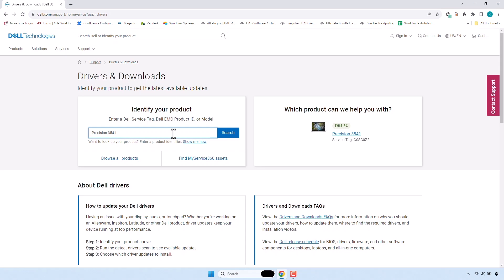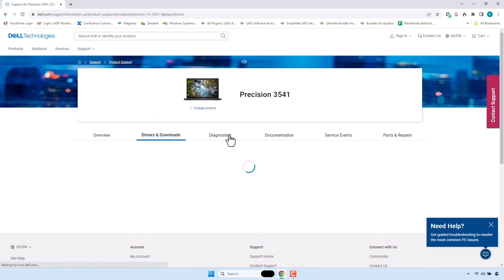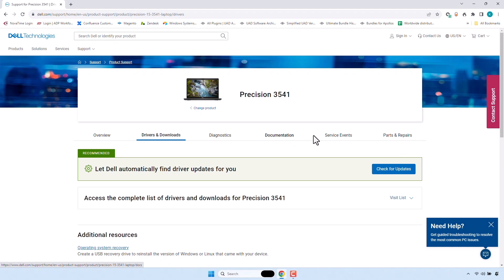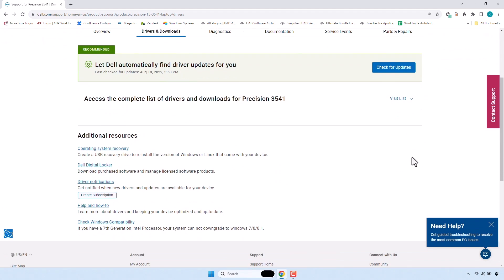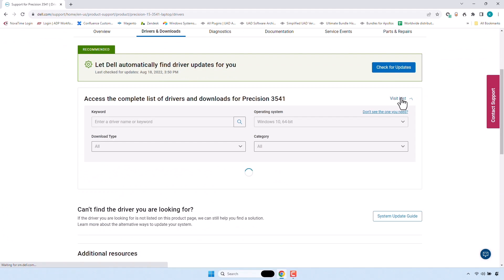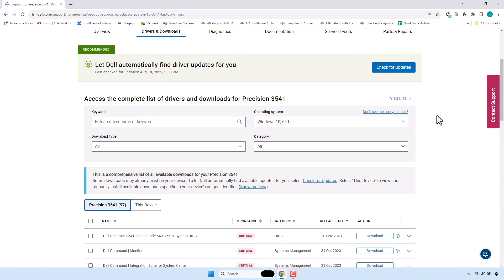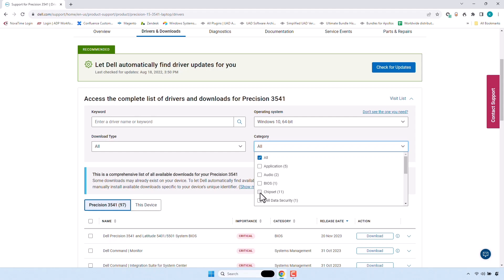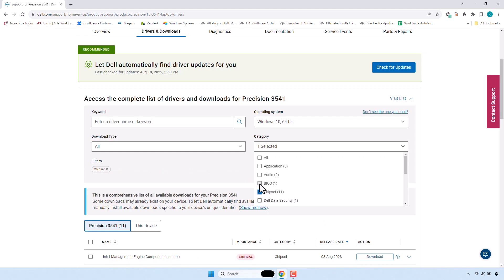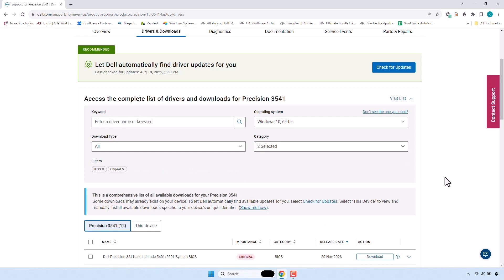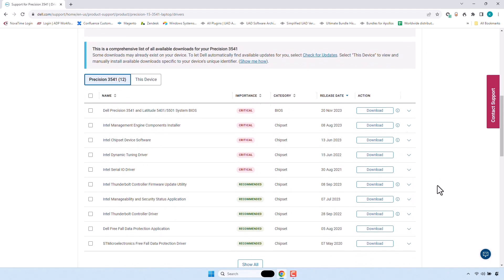Thunderbolt updates can generally be found in the Support or Downloads section under the Chipset category, and the BIOS updates can be found under the BIOS category. Download and install the latest available Thunderbolt drivers, firmware, software, or BIOS updates listed for your system.